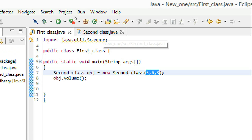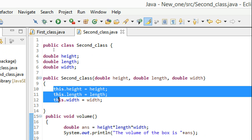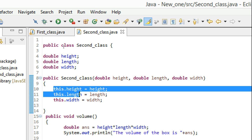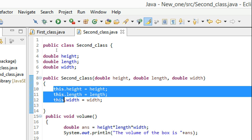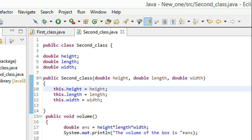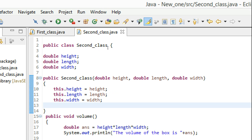The main thing I wanted to show you was how the 'this' keyword works. I hope it's clear to you.